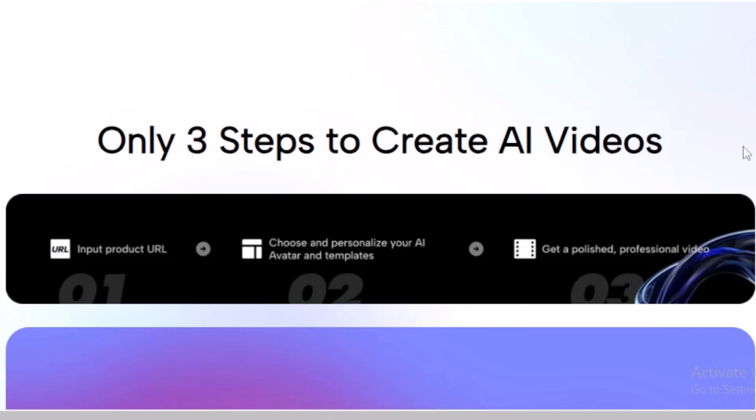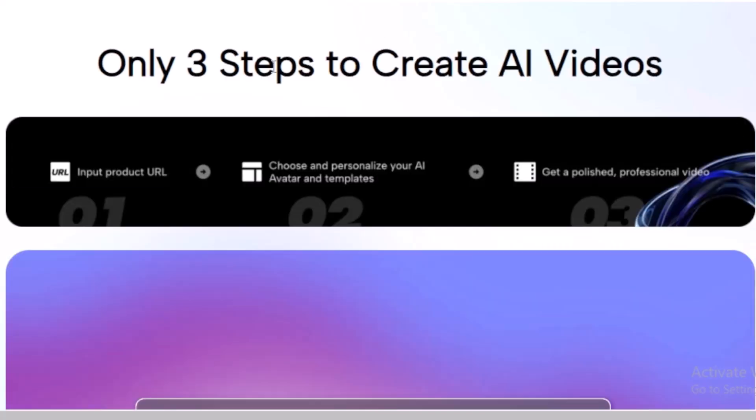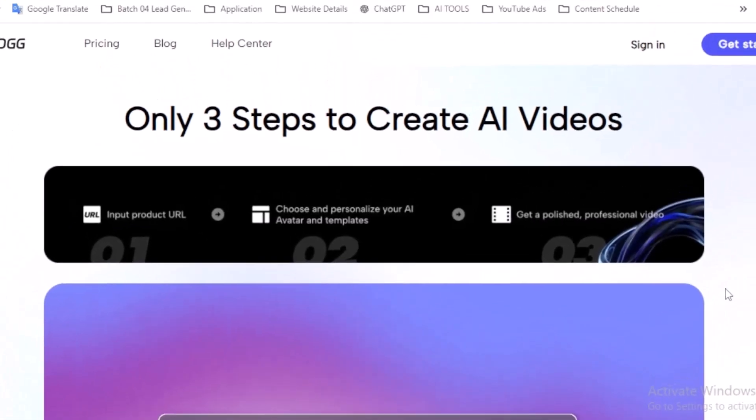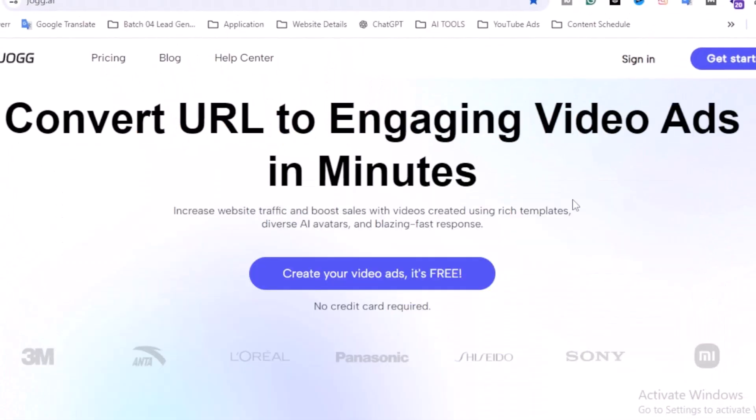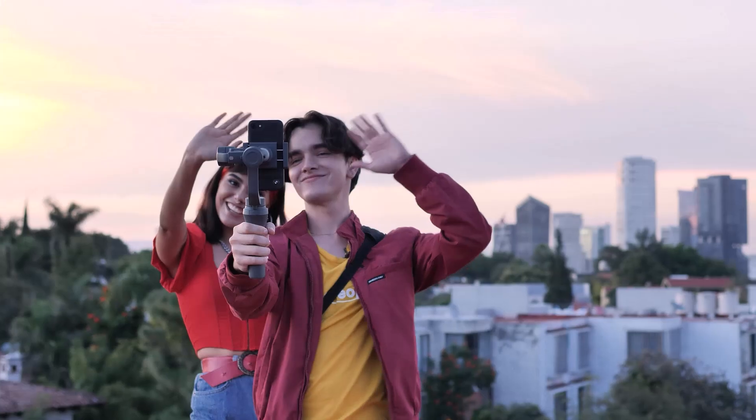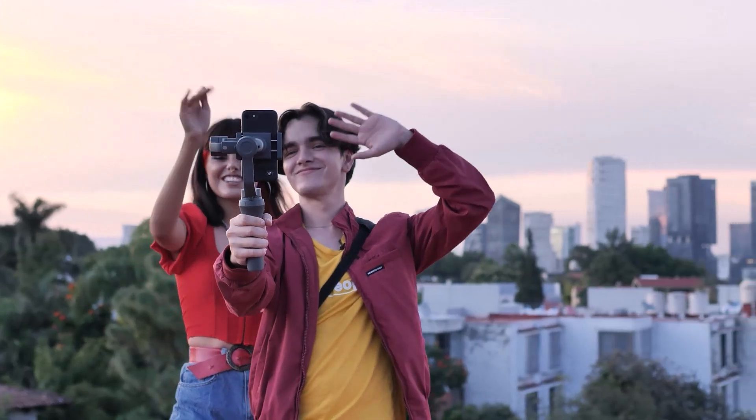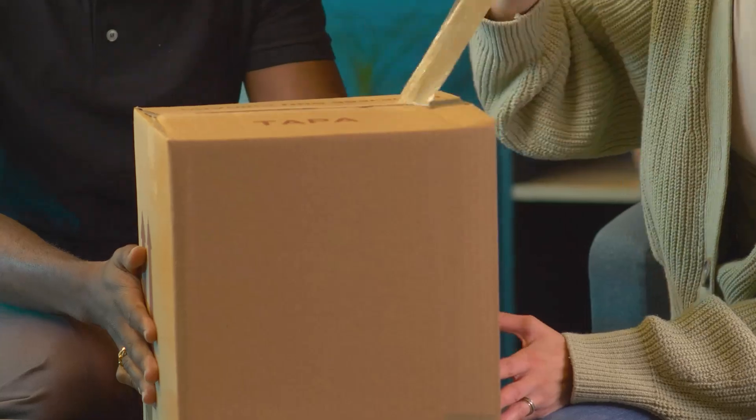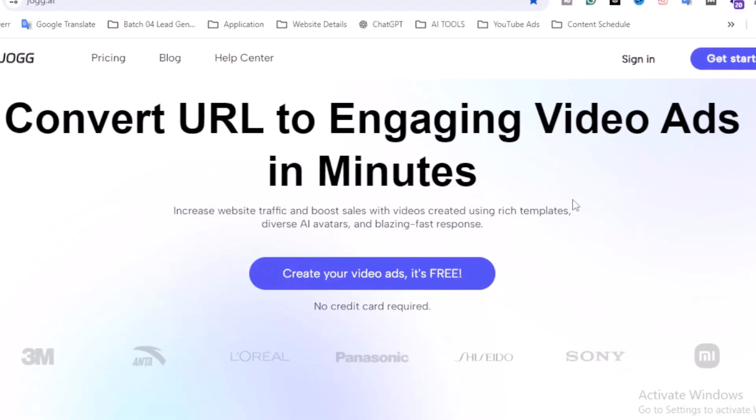I will show you each and every step, don't worry. Convert URL to engaging video ads in minutes. If you want to increase your video traffic and boost your sales, you can use different kinds of AI avatars and you can use the ads and also you can use the video ads.